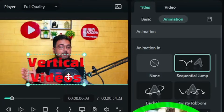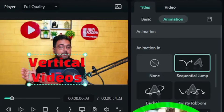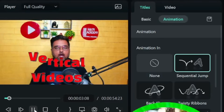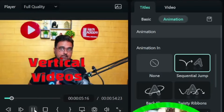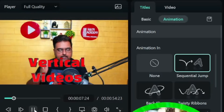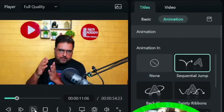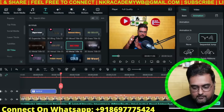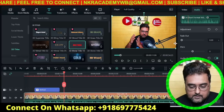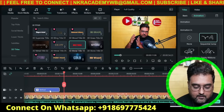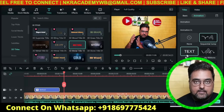Now if we play this, you can see the 3D text appearing over the video. In the same way, you can add text for Instagram Reels, YouTube Shorts, and so on. Those text overlays give a better viewing experience to your audience.